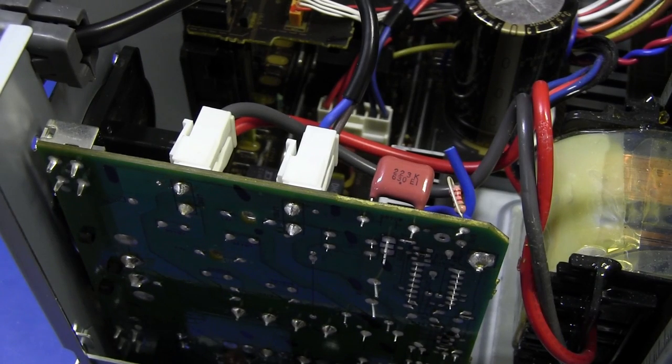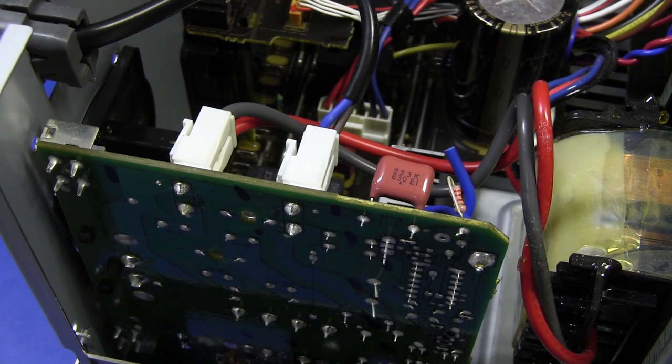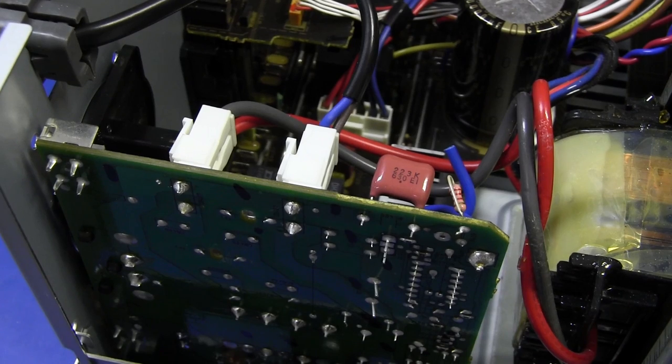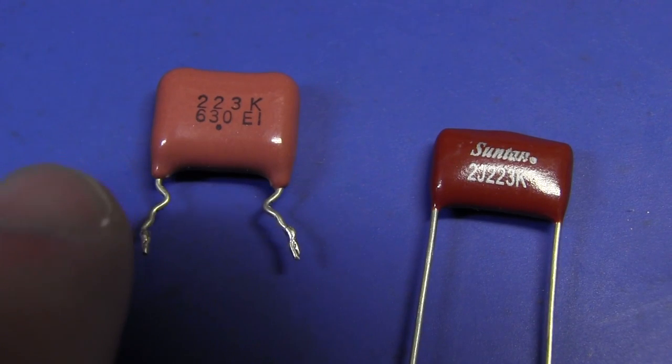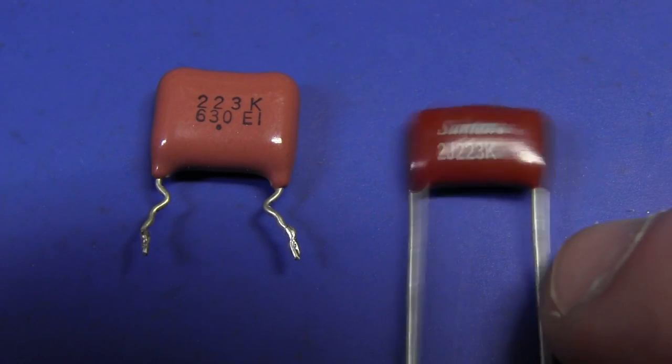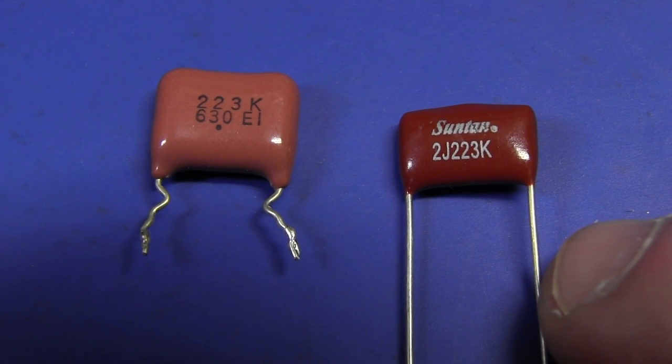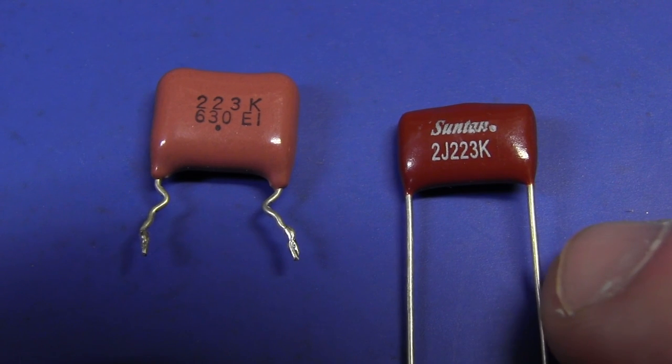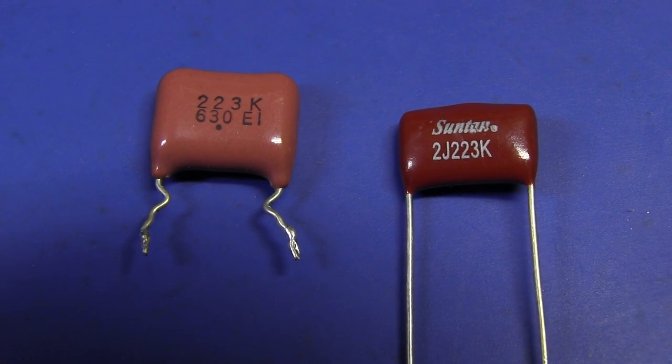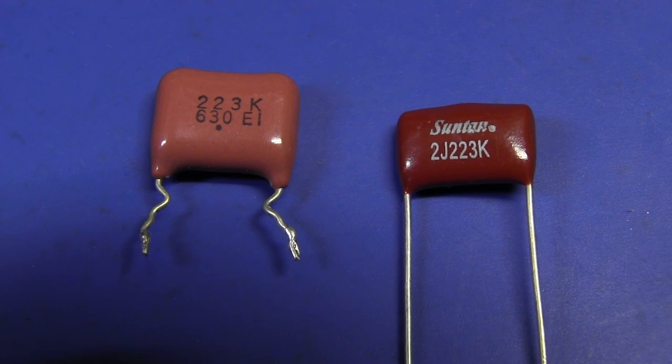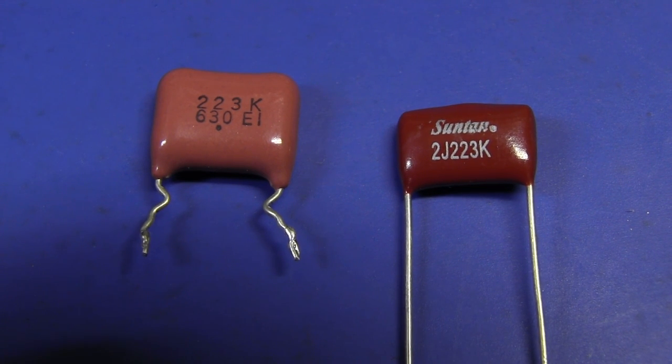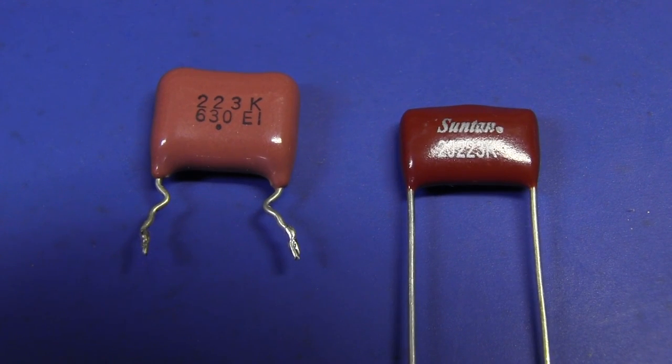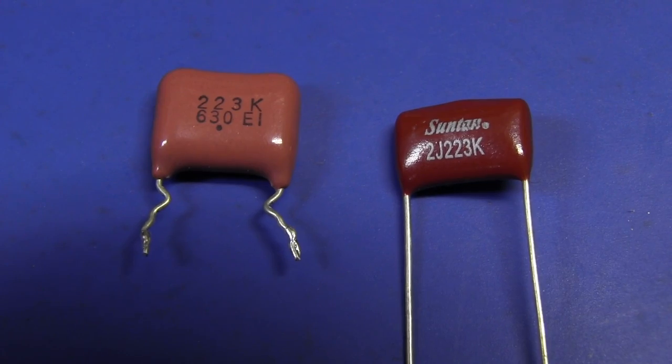I don't think I've ever - I can't recall one of these 630 volt metalized polyester caps failing before, but who knows. So I'm going to desolder that sucker and give it a go. And here's the one I've just desoldered. I didn't have any in stock, so I had to go to Jaycar and pick one up. It's a 223, 22 nanofarads. The voltage isn't marked on there but Jaycar assured me it is 630 volts. It's a Suntan brand. It'll be good enough for today.